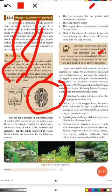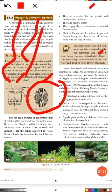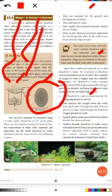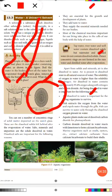Air being dissolved in water is important. The first reason is that air dissolved in water is important for living organisms to survive. Aquatic organisms live in water, and dissolved air in water is essential for them.